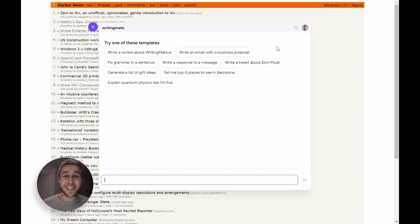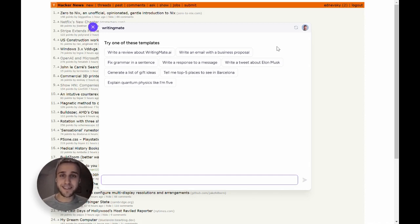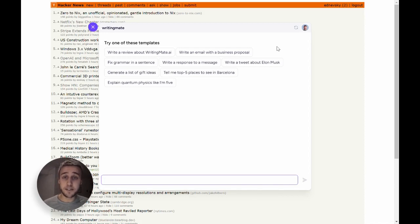Hey, this is Alex, and I'm super excited to show you around WritingMate, a free ChatGPT alternative that lives in your browser.